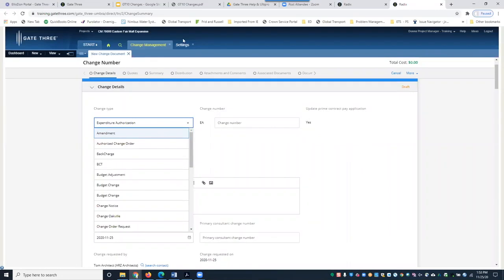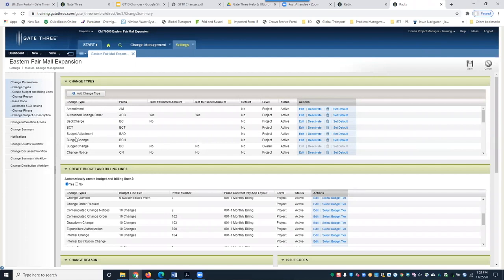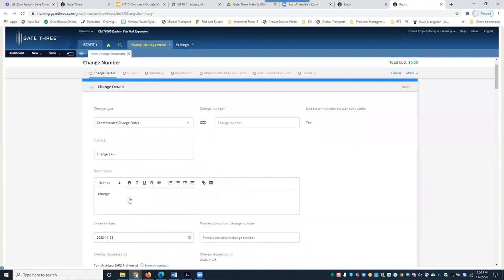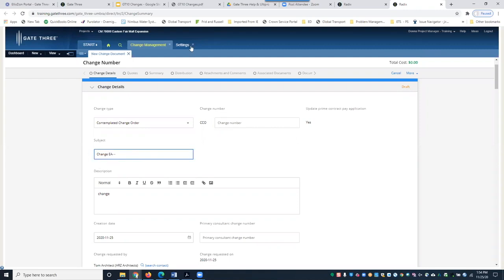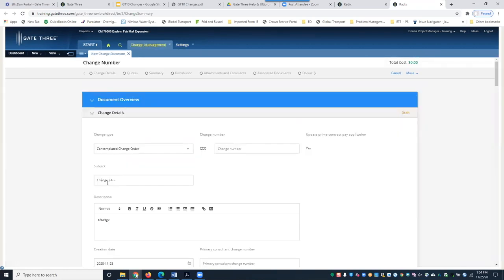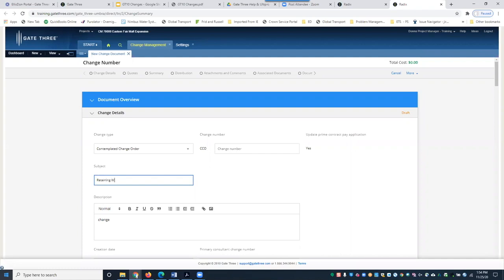Here you're going to select your change type, which is pulled in from the settings dropdown. Let's select Contemplated Change Order. The change number can be added manually, but Gate 3 will assign one automatically and sequentially, so I'll leave it blank. In the subject line, you'll see it pulls in 'Change' with a dash number based on the placeholder set in settings — you can easily override that.